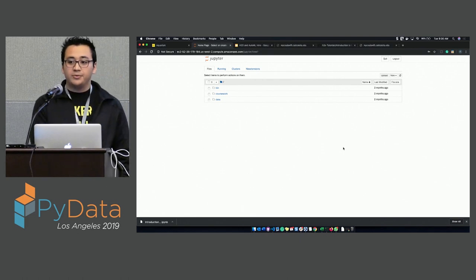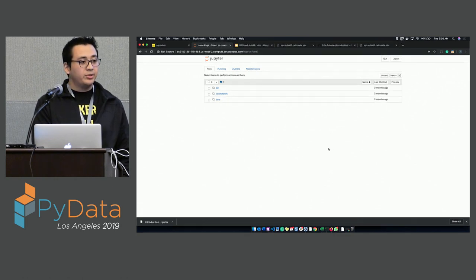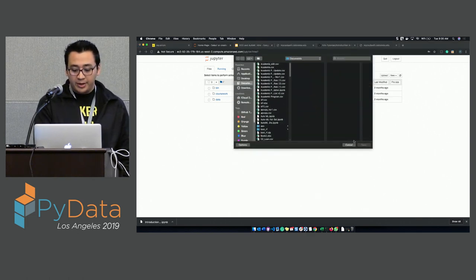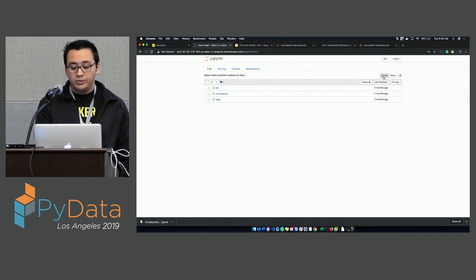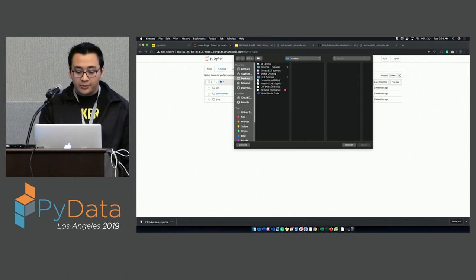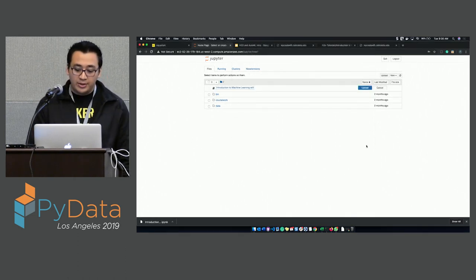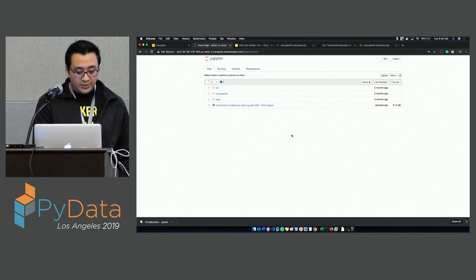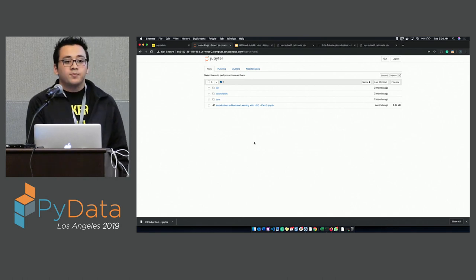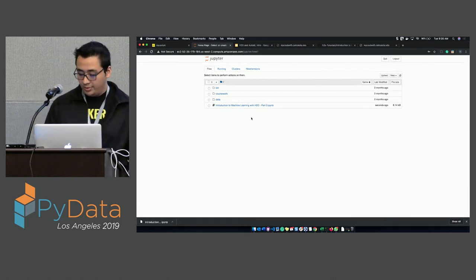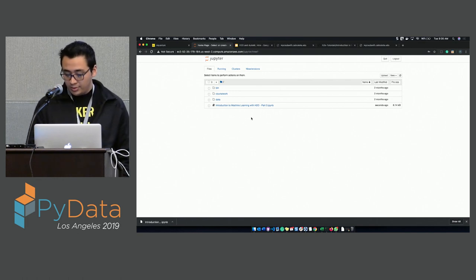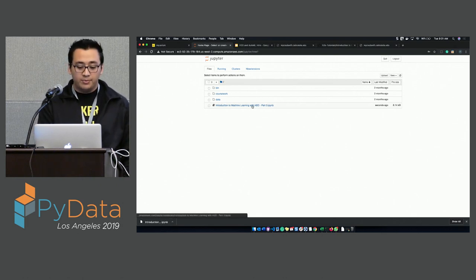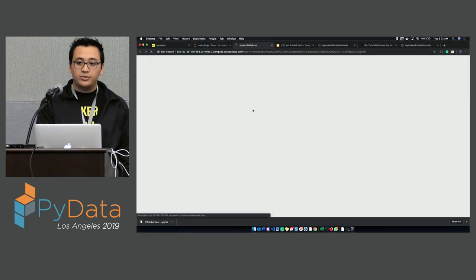You should have access now. Is everyone in the Jupyter notebook? We're going to upload the file. On the right-hand side, next to New, do Upload File and look for the file we just downloaded. Open it and then do upload.